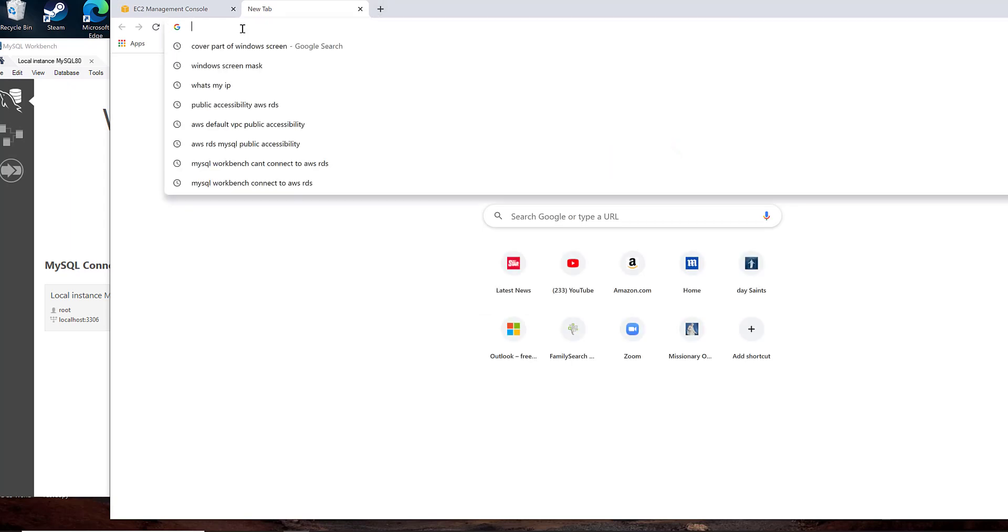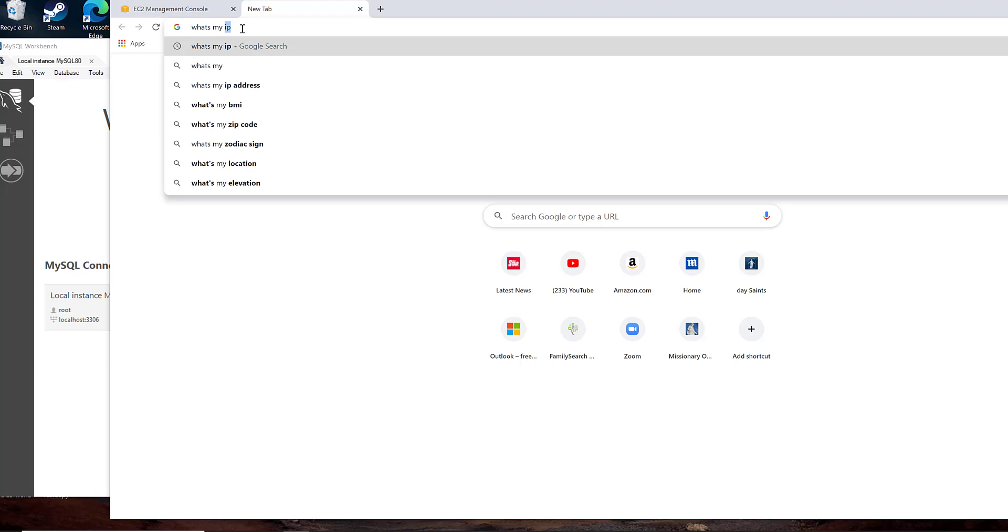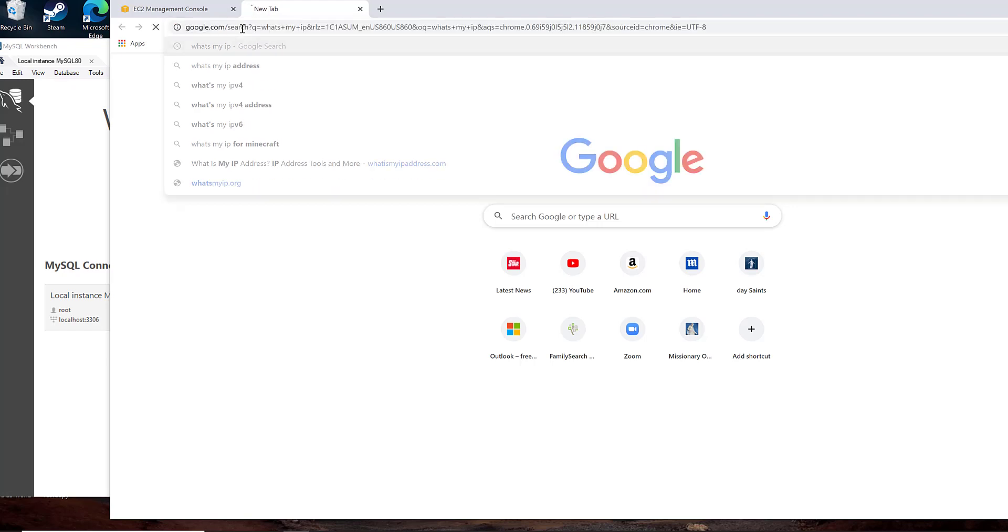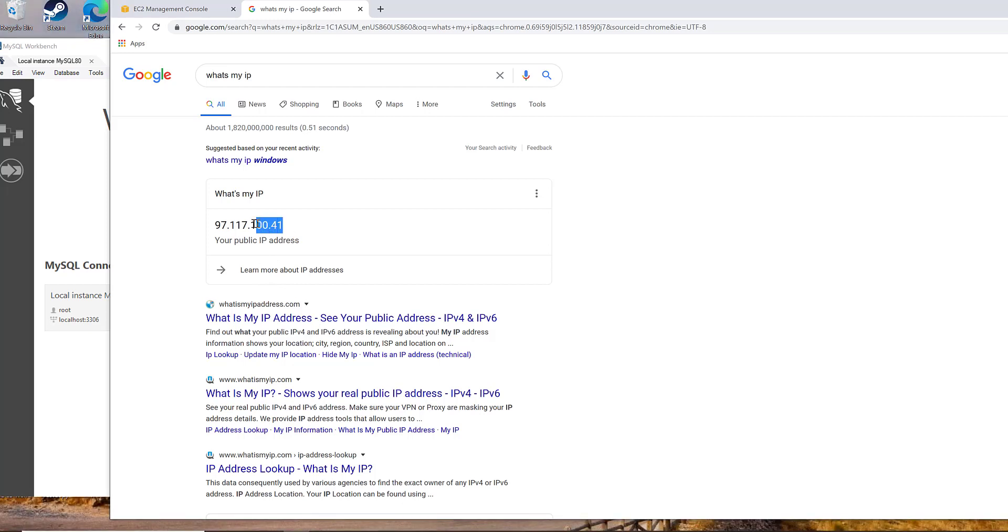So if you are running behind an Internet Service Provider, an ISP, you can type "what's my IP" and Google will tell you what your external IP address is. This is different than the IP address of your machine. This is because, remember, you're going through an Internet Service Provider before you get to Amazon. So your IP actually comes from the Internet Service Provider.